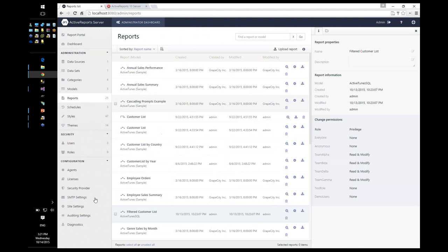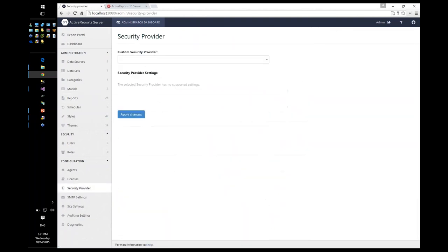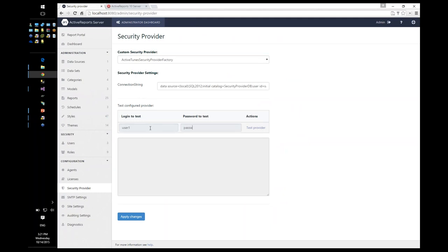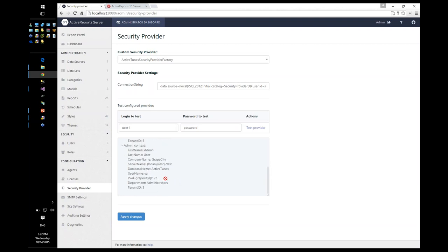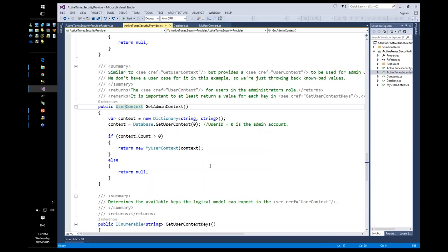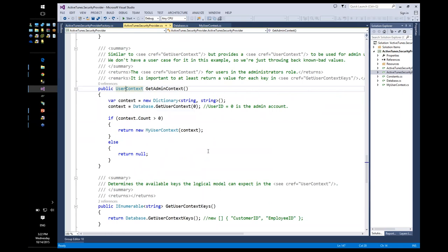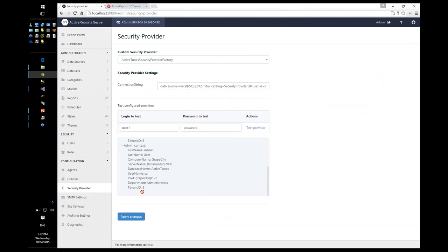That's what we saw when we did the test run — the key-value pairs: first name, last name, company name, server name, database name, and so on. The admin context function provides a standard set of default values when logging in as administrator in the admin dashboard. It's only used in the admin dashboard and is used to validate the model when working with semantic reports and implementing multi-tenancy.